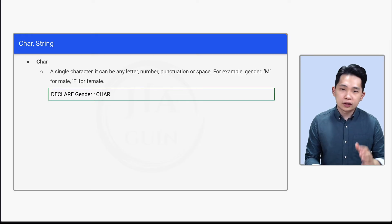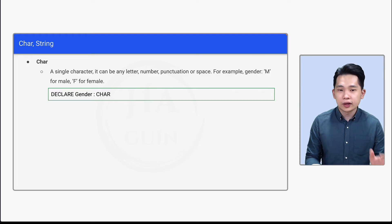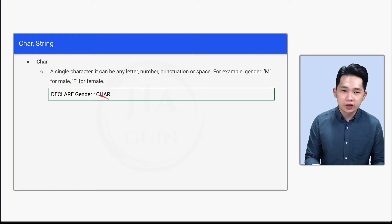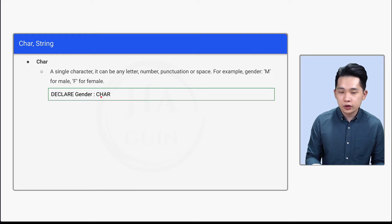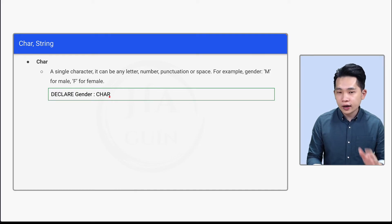Also a gentle reminder that when we are writing data type, it's always in capital letter. So let's look at this: C, H, A, R. All are capital letters.